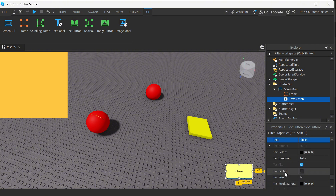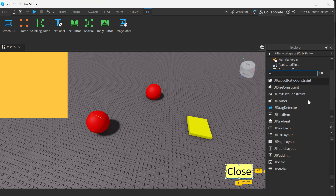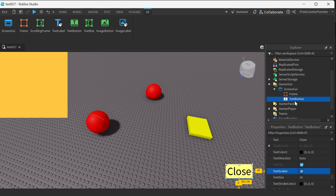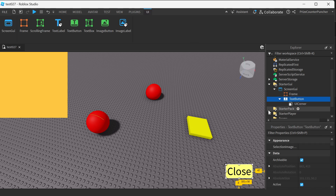Here you have text scale — you can check this box so the text fits nicely inside the button. To make your button more beautiful, you can select your button and add a UI Corner to it. Now if you look at your button you can see that the corners are rounded.